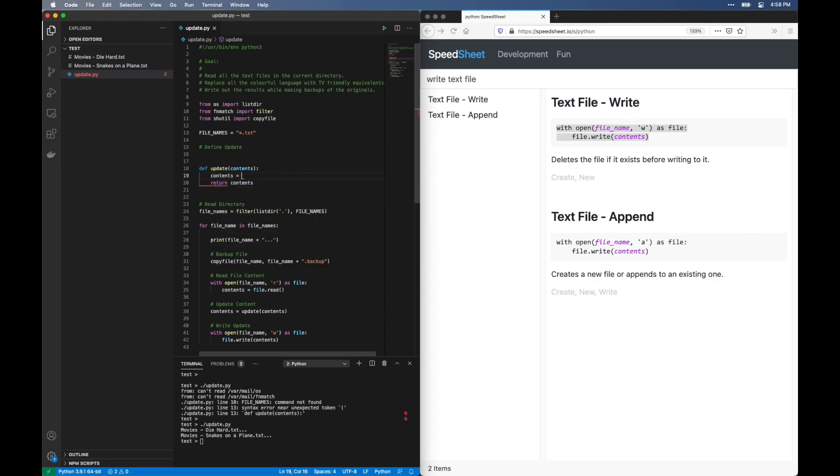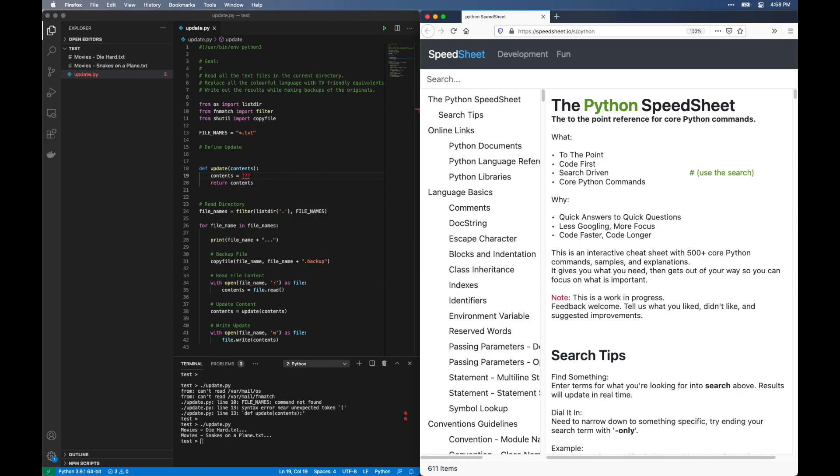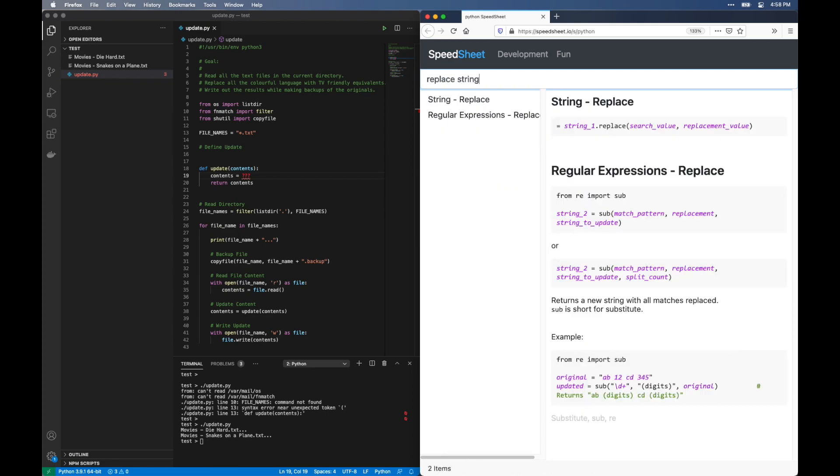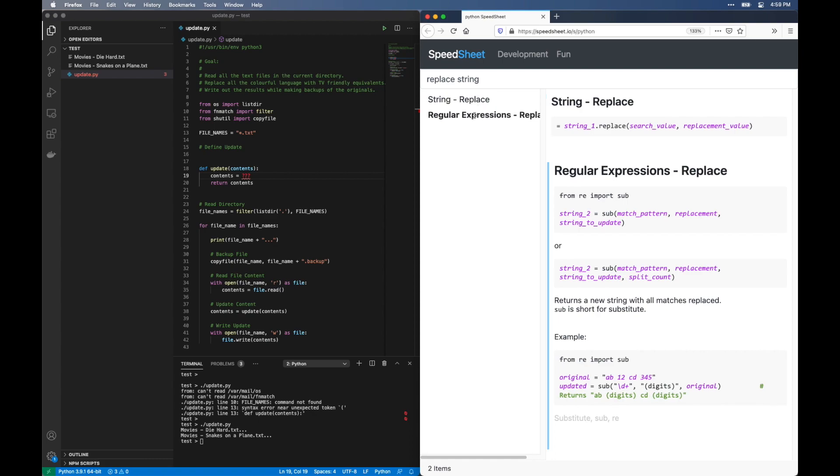And finally, let's get back to that update statement. But what we want to do is replace one string with another. Here Speed Sheet gives us some options. We could use the standard string replace function. That would be easy. But I want to obscure what I'm replacing just in case. Let's use a regular expression. That would be fun. The Python Speed Sheet makes this really easy.